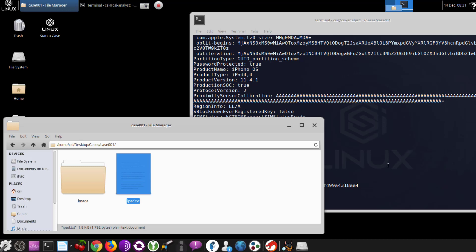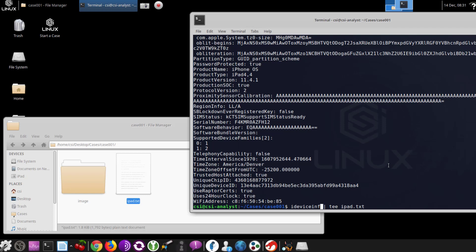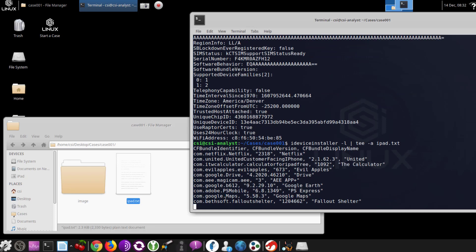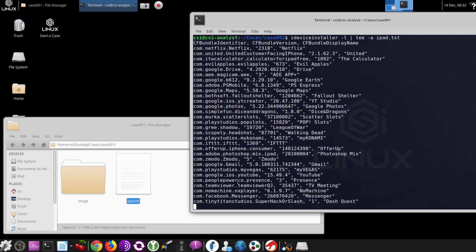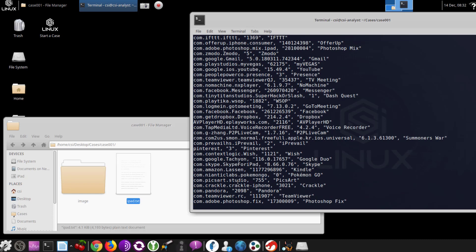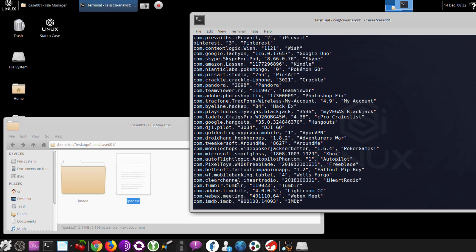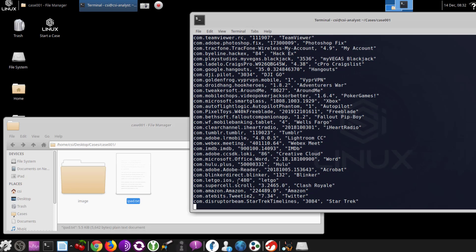Another useful module is Installer, which allows you to install or uninstall applications off the iDevice, but you can also list the apps, which can come in handy. We can T the installer information into the same file. Right after the Wi-Fi address and Mac address, we're going to start seeing the installed apps. We can see this device has games, media, VPN and remote connection tools, social media, and drone software.